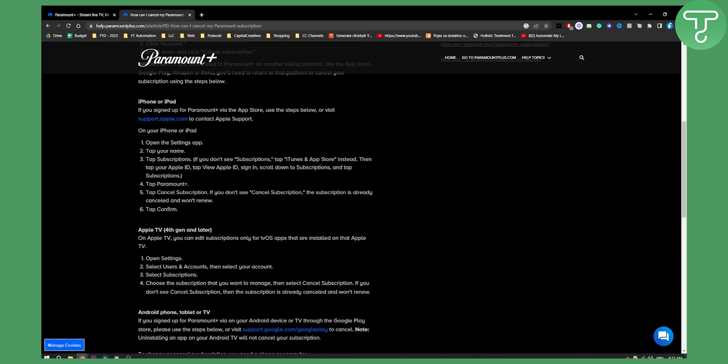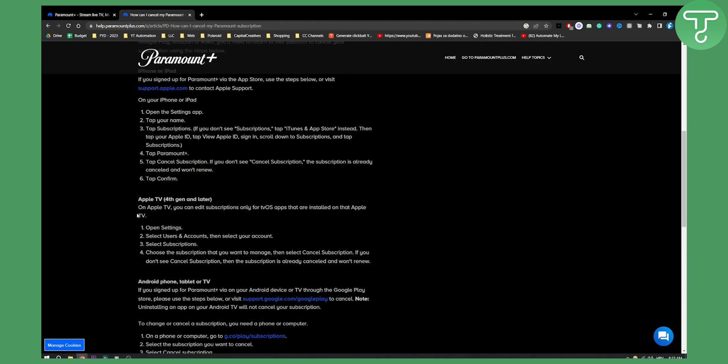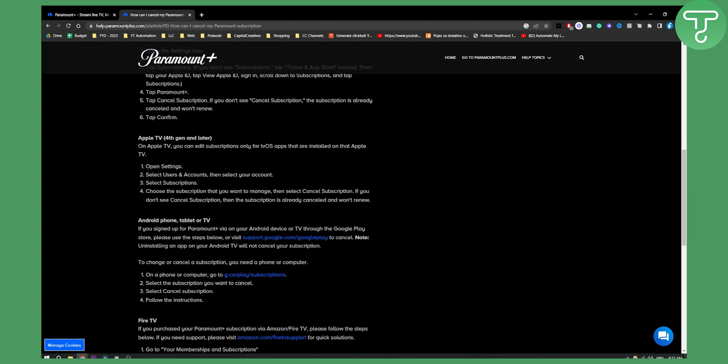Just tap confirm and that's pretty much it. Now you can do this on your Android as well. On your phone or computer go to g.co slash play subscriptions.